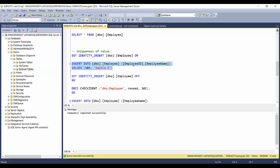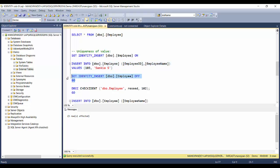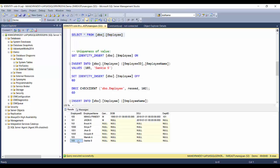I'll specify the employee column and the value, then insert it. One row got affected, meaning the identity value was inserted explicitly. After that I'll set IDENTITY_INSERT back to OFF, which re-enables the identity property. As you can see, record 103 got inserted again — so although employee ID is an identity column, it still allows us to insert a duplicate value of 103.